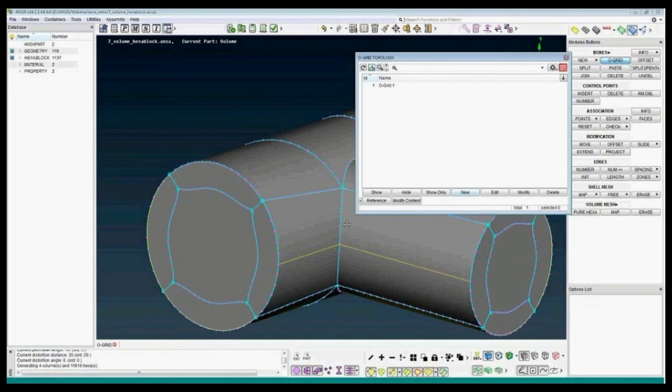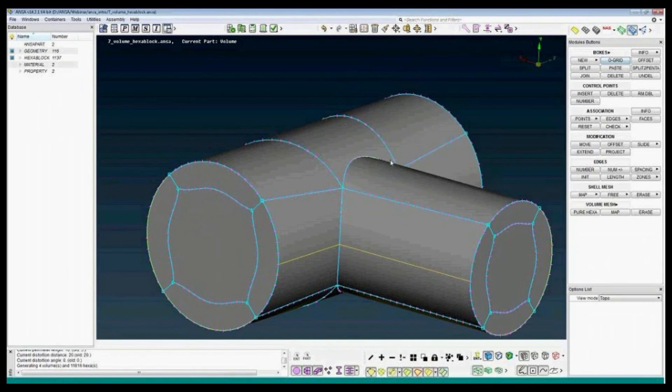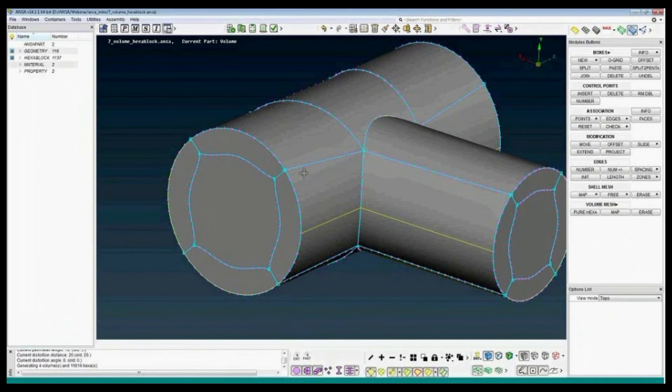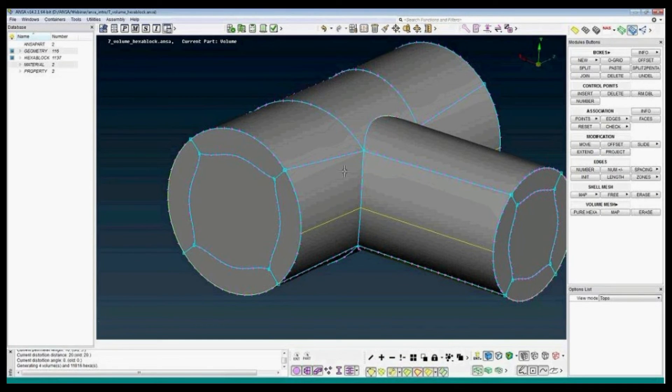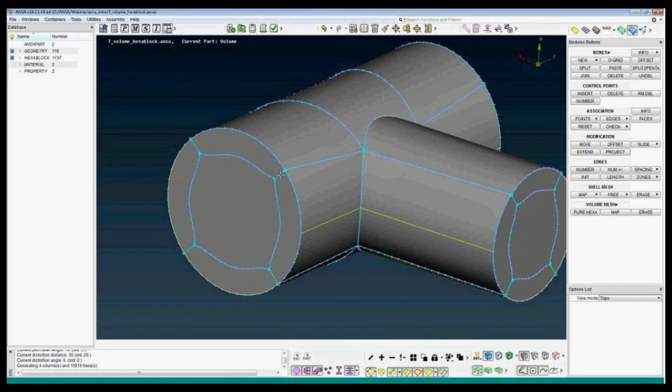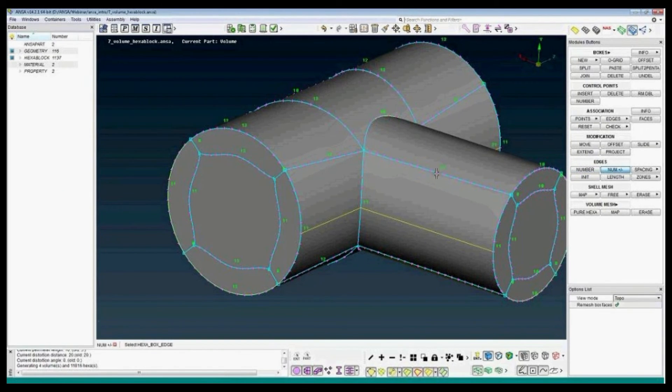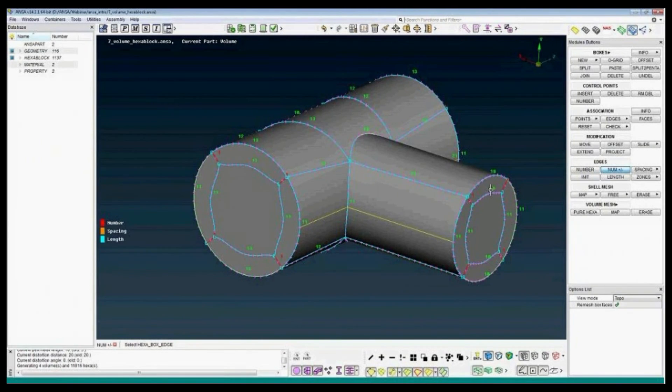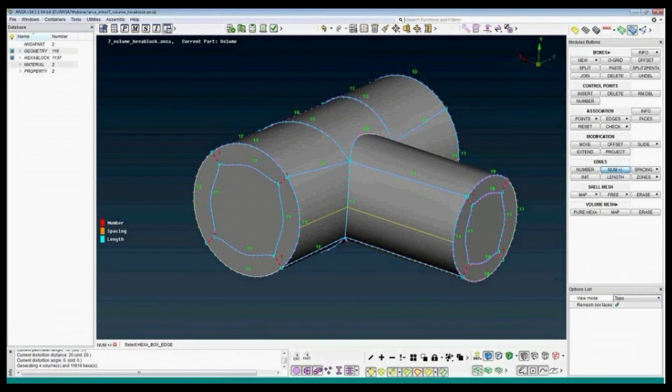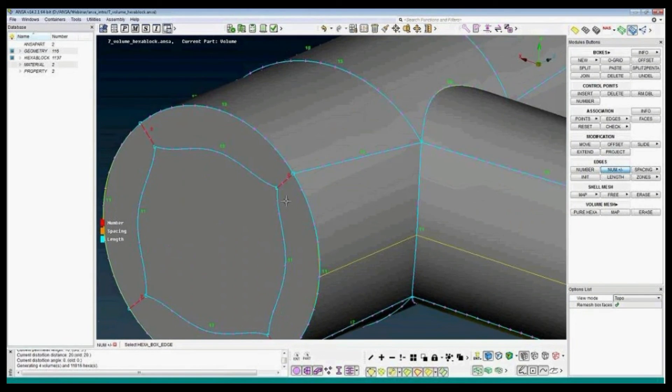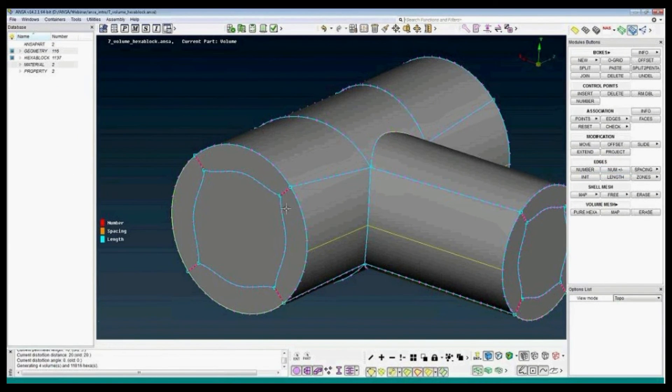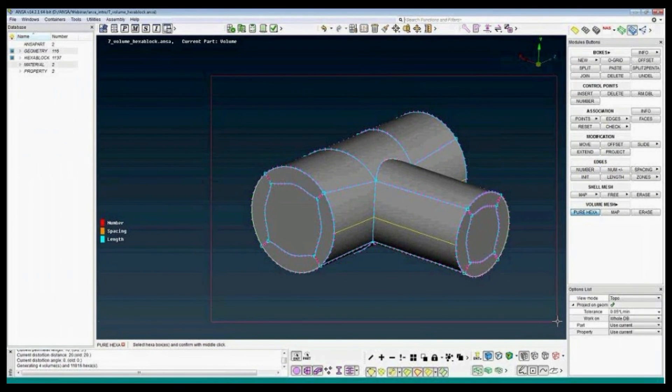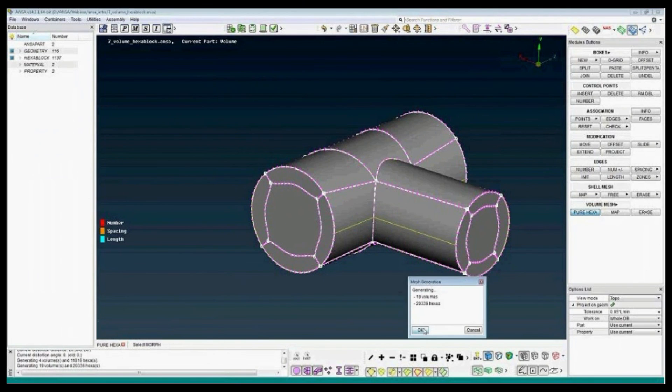I press middle to proceed. O-grid is ready and let's change the no numbering. For example, we have one element in this direction. I can use the number plus minus. Just select one edge and all surrounding edges will be changed to where we'll have a pure hex mesh. Let's say three nodes. Again, use the pure hex mesh. Select the complete model.